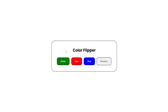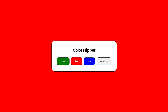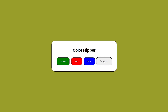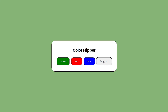In this video, I'll show you how to create this simple JavaScript project, which is a color flipper. We have these buttons. When you click on green, we change the background color to green. When you click on red, we change it to red and blue as well. And we have this random button, which generates a random color. When I click on it, the background color changes to a random color.